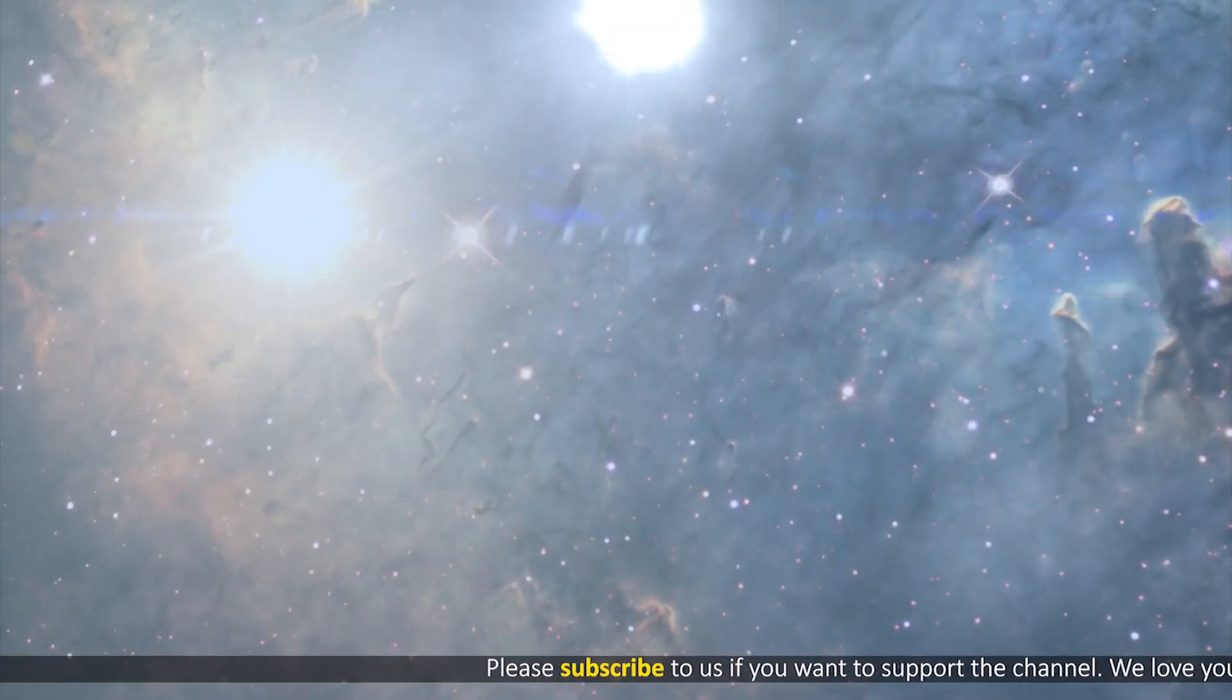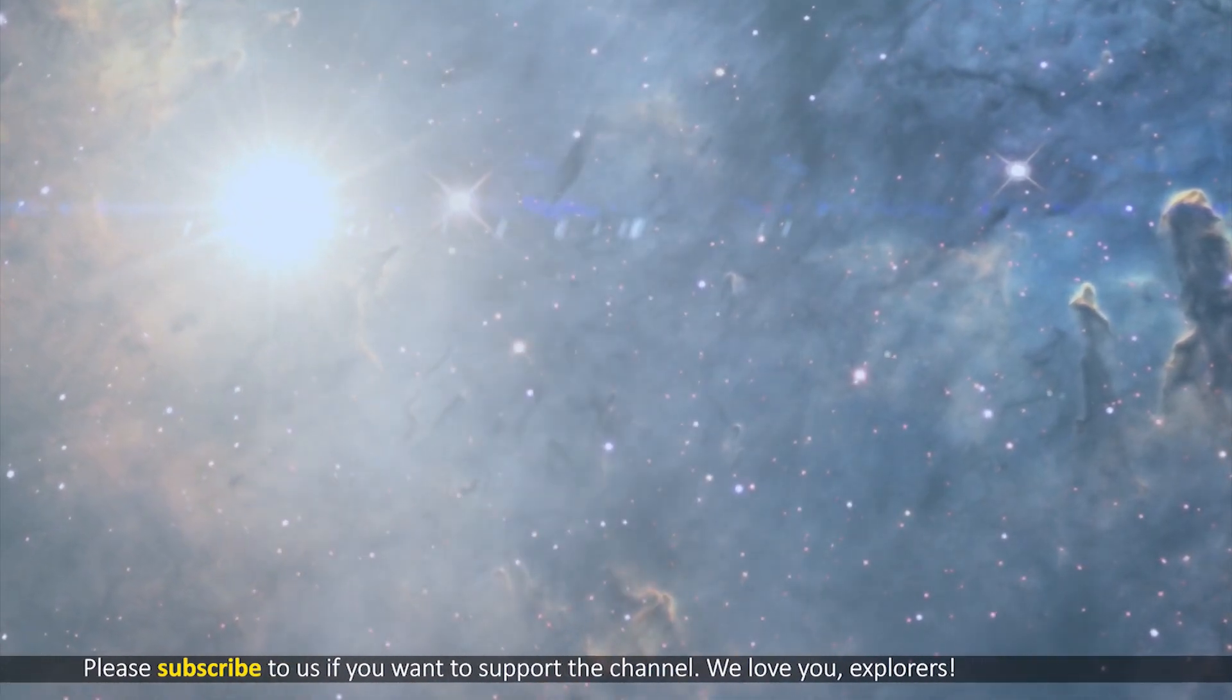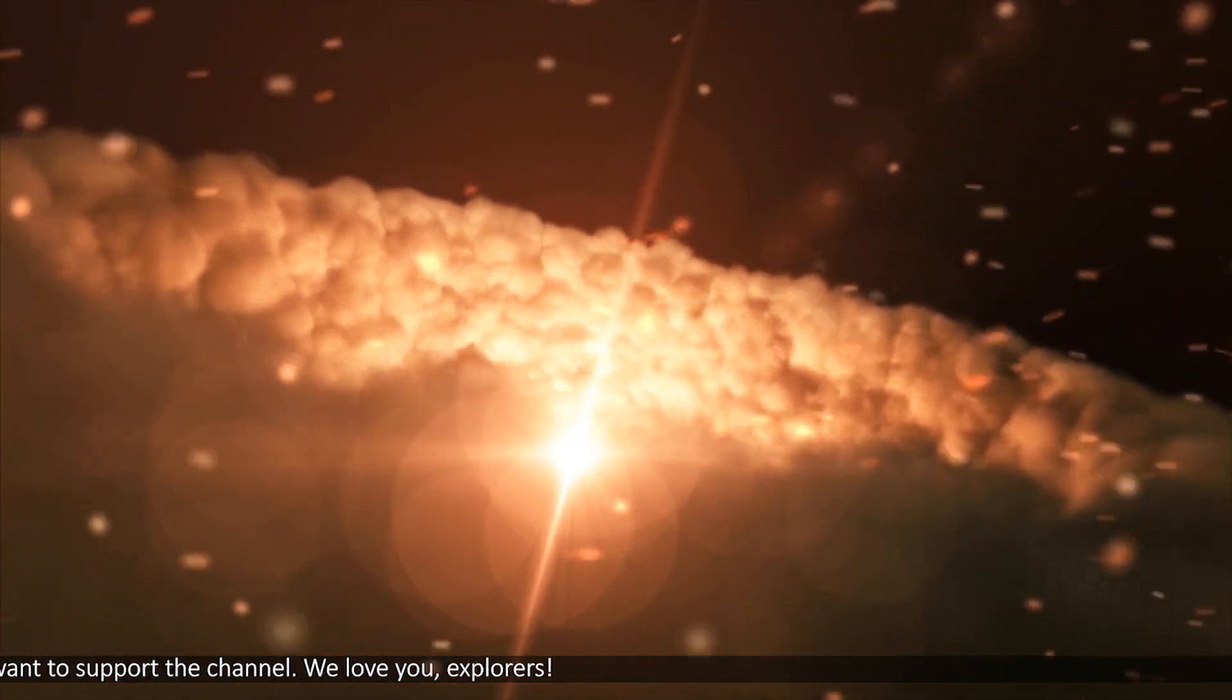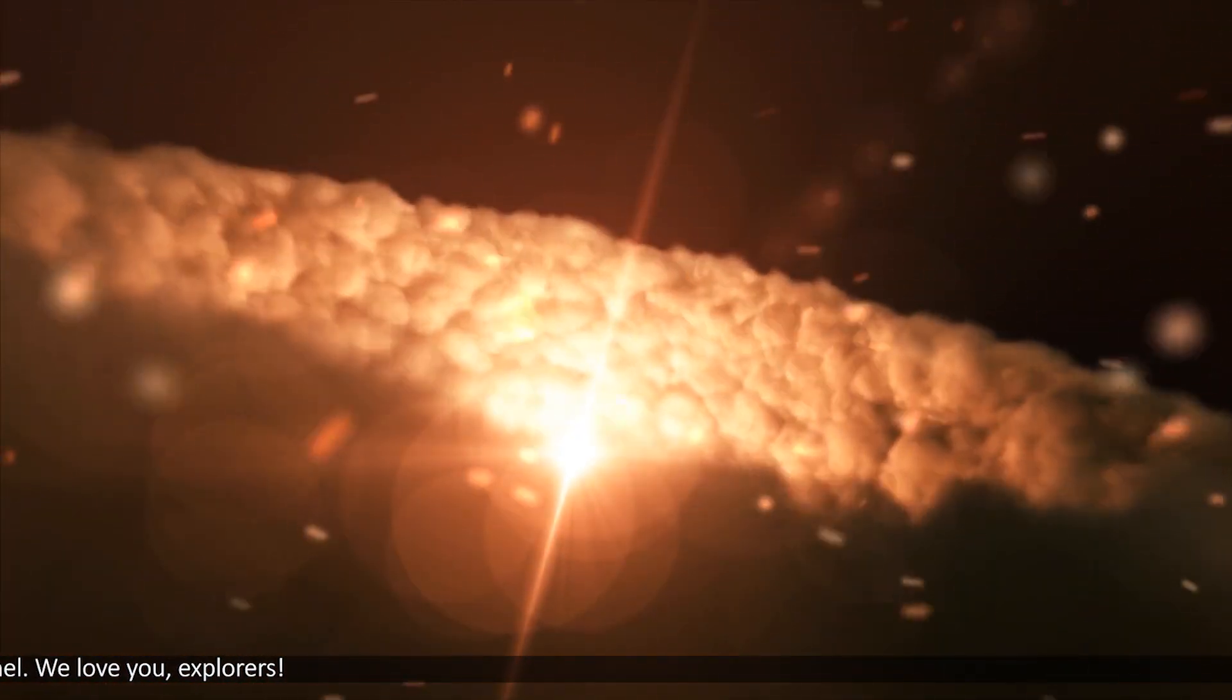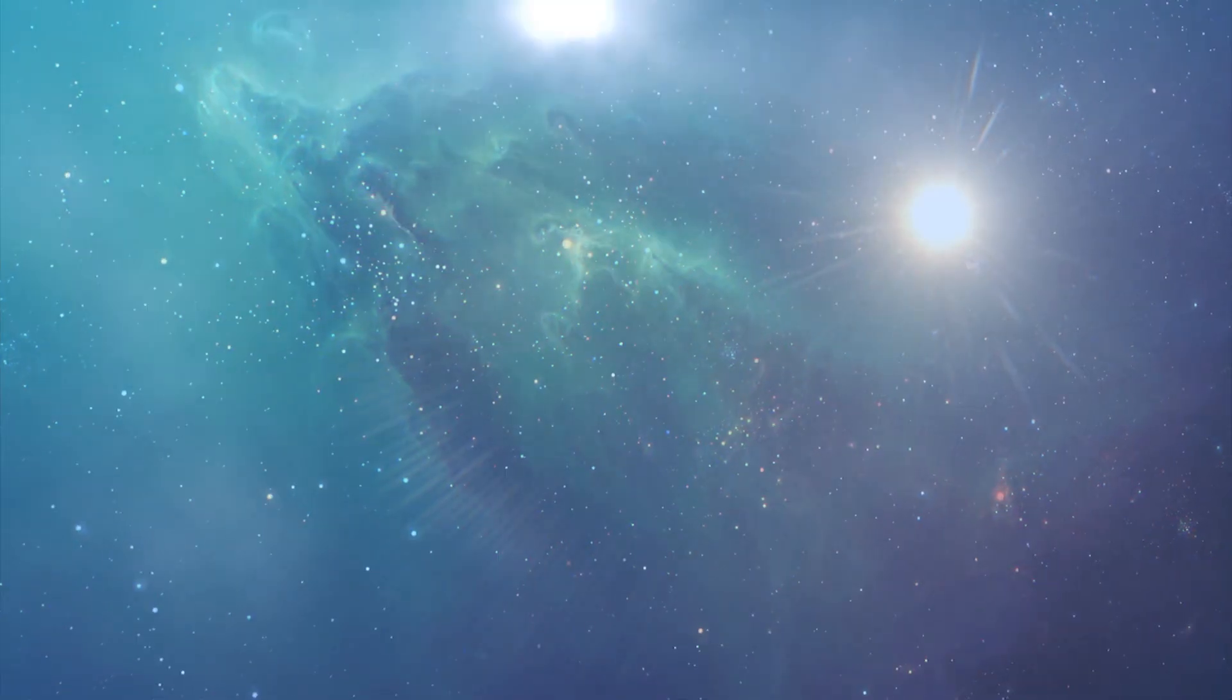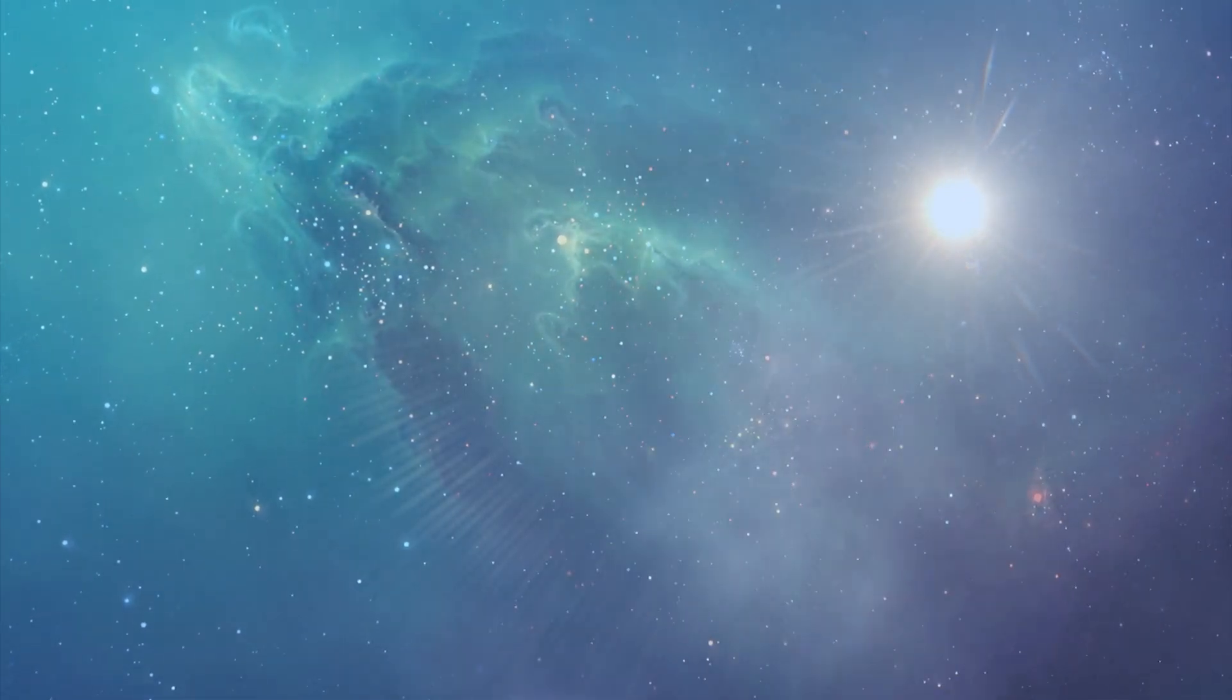These stars are among the first young ones to be identified because the earlier stages, still embedded in their birth clouds, were blocked from optical observations by the dust. So, they now become visible at optical wavelengths.